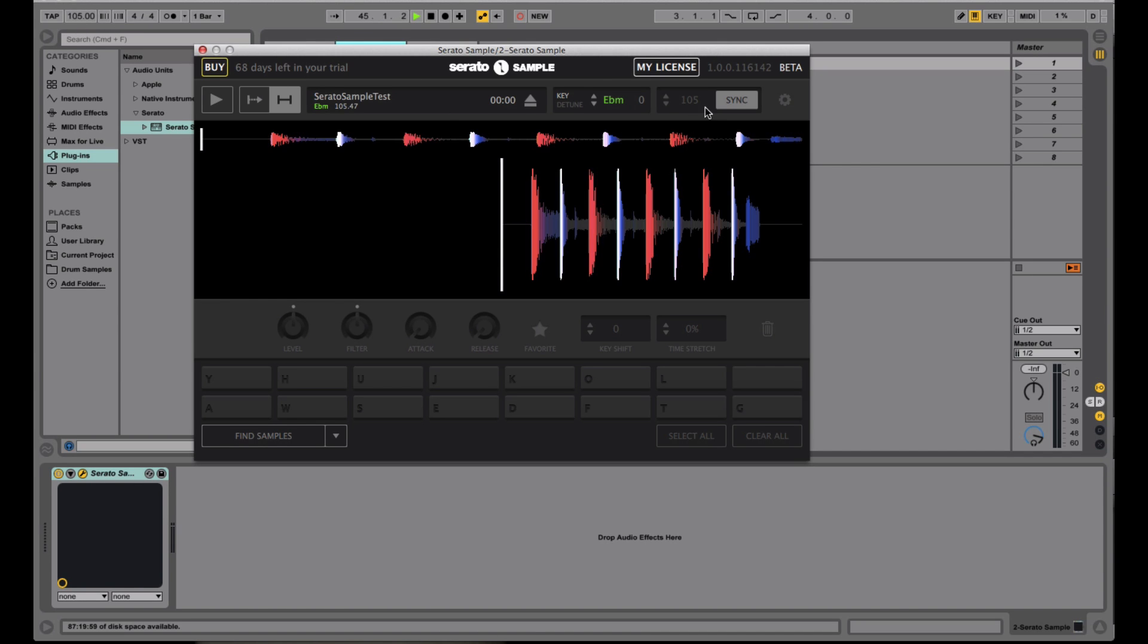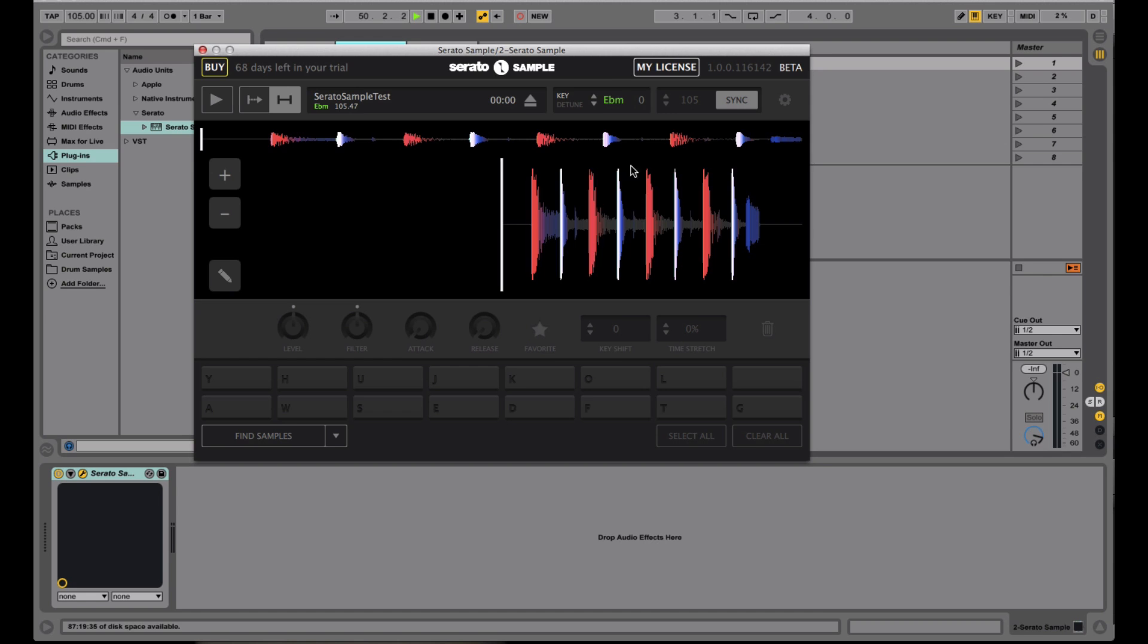Now although this BPM will match what's in the DAW, Serato Sample actually still analyzes the file the way you would do it in Serato DJ and gets the BPM of the track or whatever file that you load to it, as well as gets the key information right here.